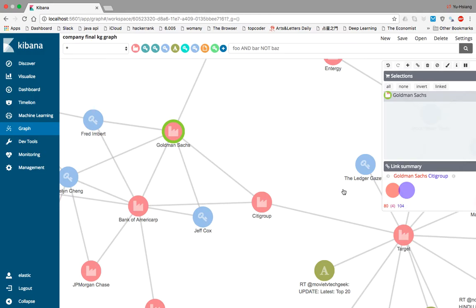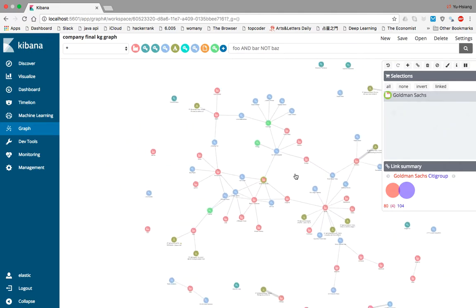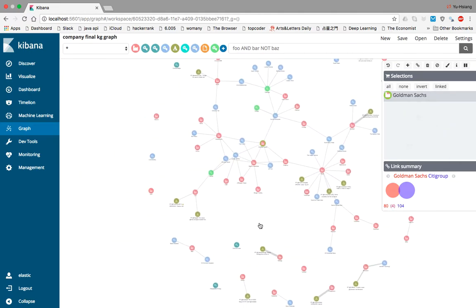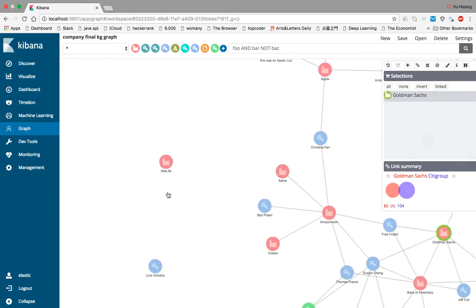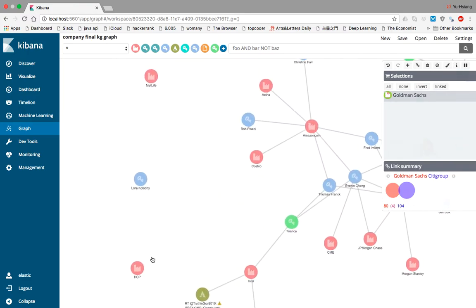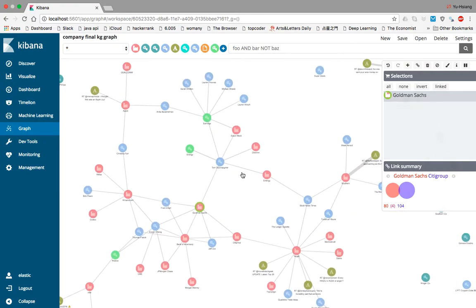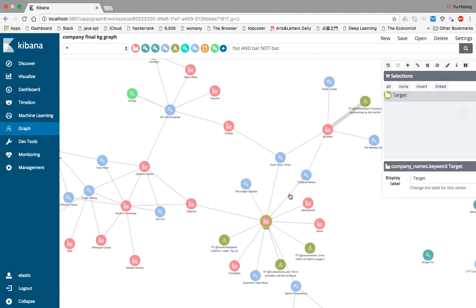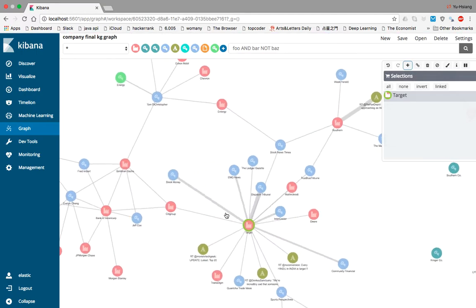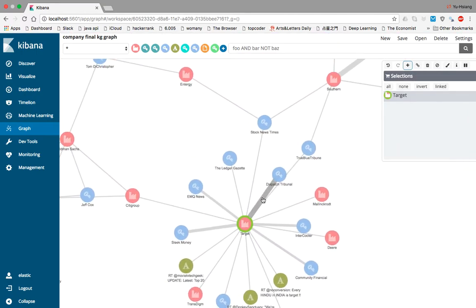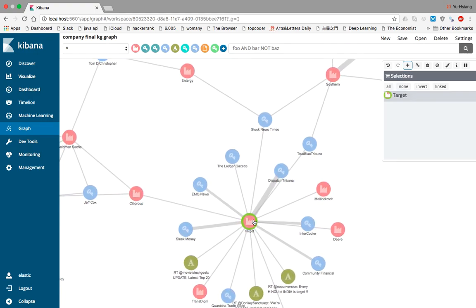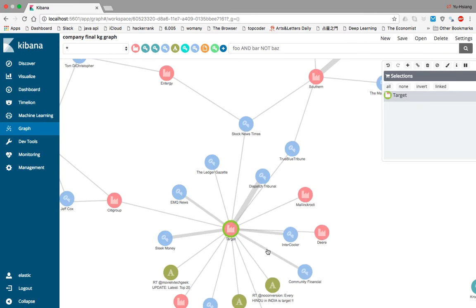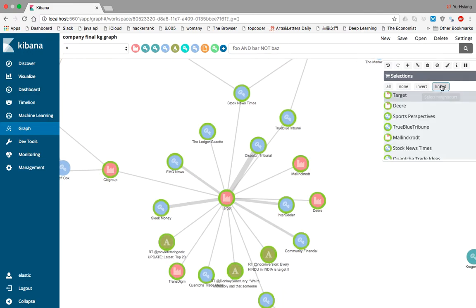If we are interested in a particular company such as Target, we can click it and use the plus sign, and it will show more information related to this company. If we are interested in what companies link to this Target company, we can click this link and it will show some companies related to this target company. For example, Deere is related, and these companies are also related.